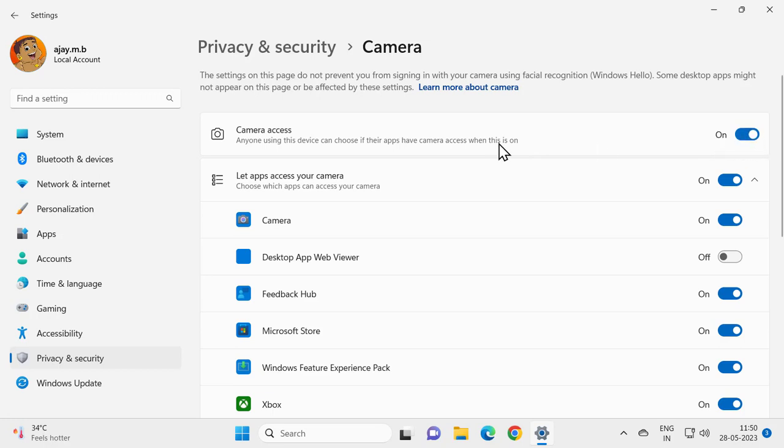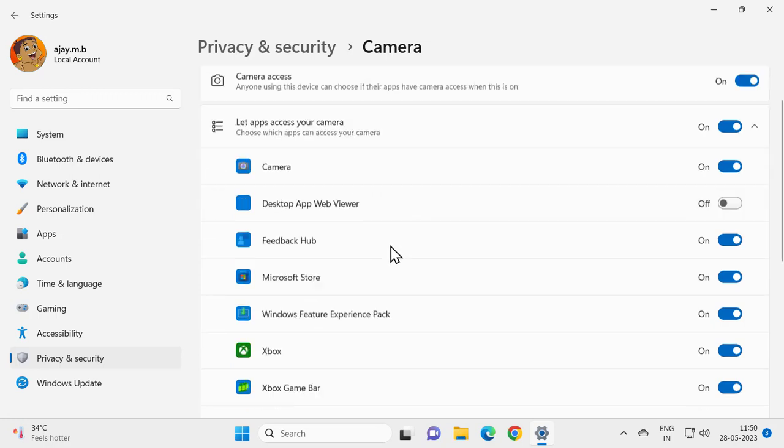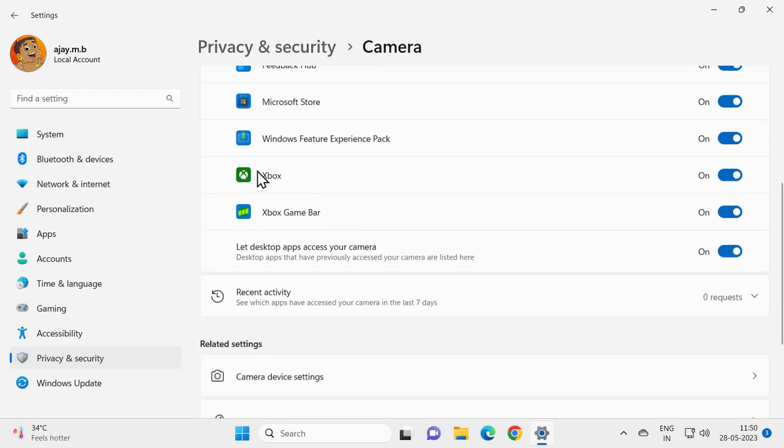Then let apps access your camera. Choose which apps can access your camera - you want to find the Zoom application here and turn that on.